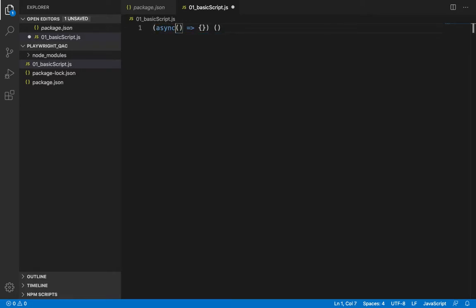Now, let's start writing our first script based on what we learnt in the previous tutorial. So, we start by importing the browser type that we would like to use. Let's say chromium.